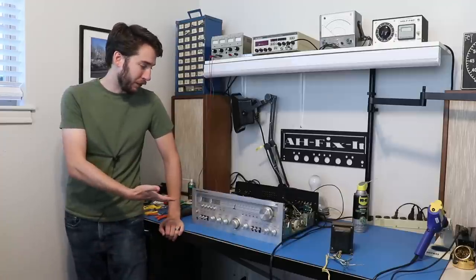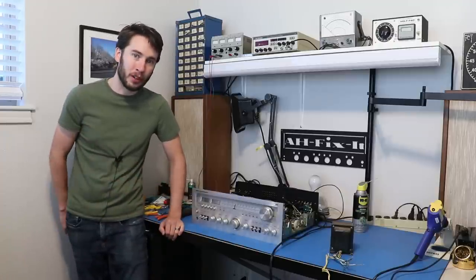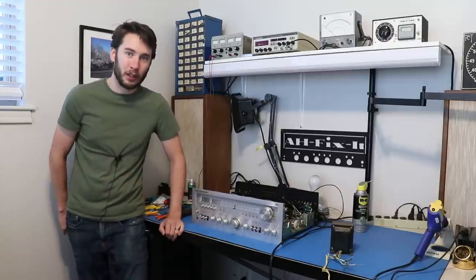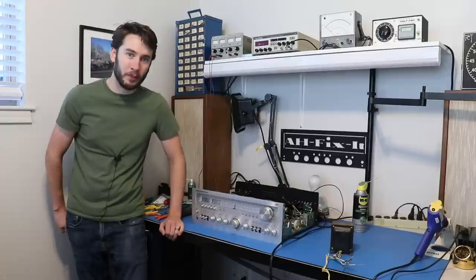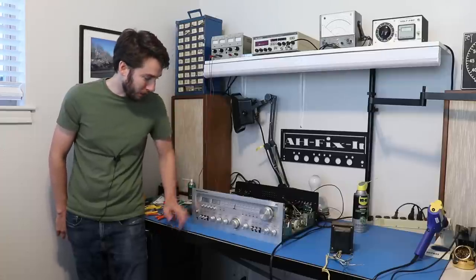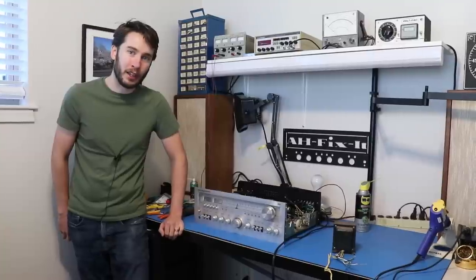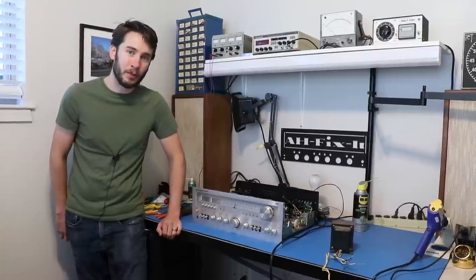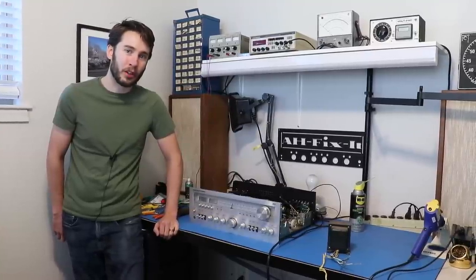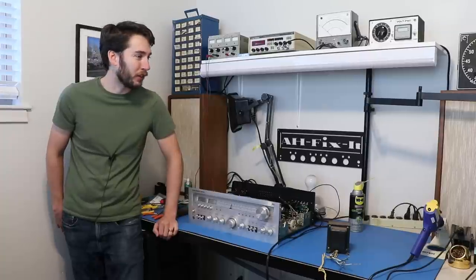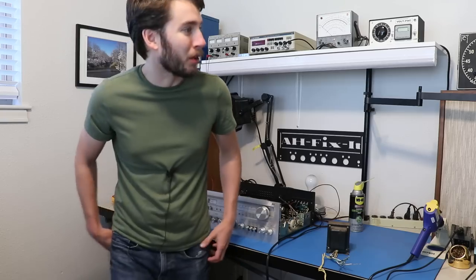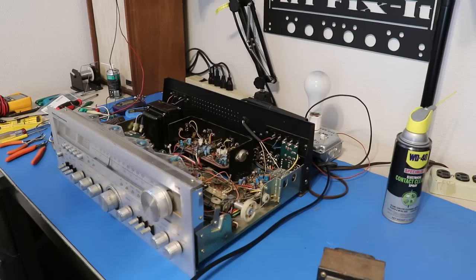Once we got that all fixed up, we saw that the controls were really dirty, some of the lights weren't working, and the tuner meters aren't quite working either. So we're going to address all those things in this video, and we're going to start with the cleaning. And if the camera was just shaking, that's because our friend Sadie wanted to stop by and make sure she's known.